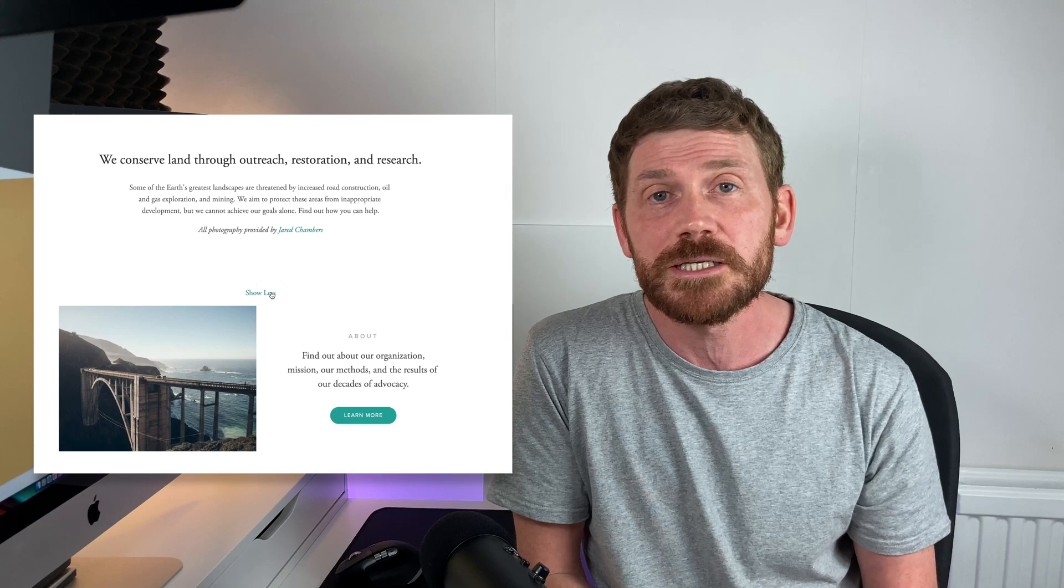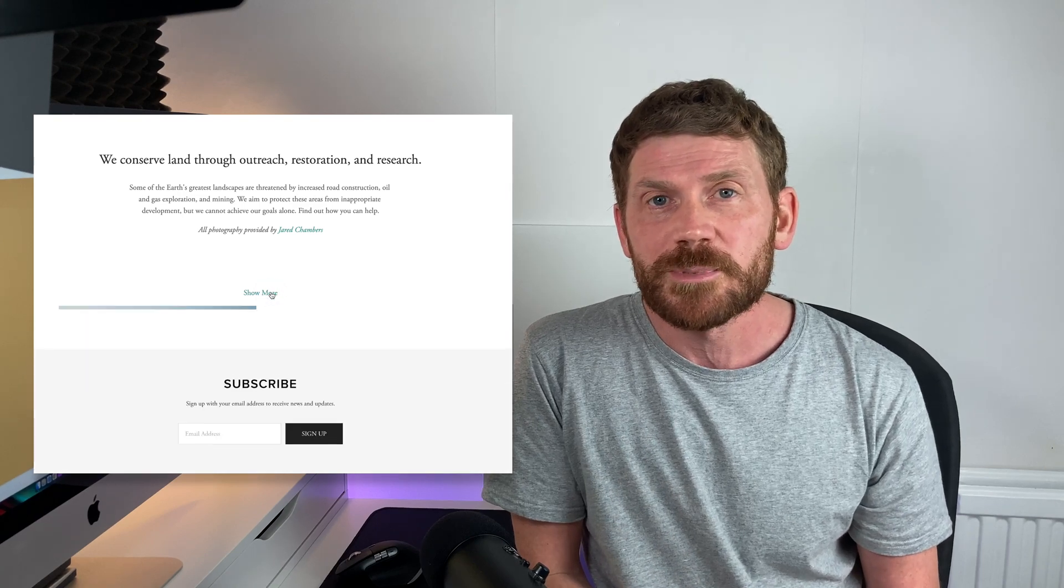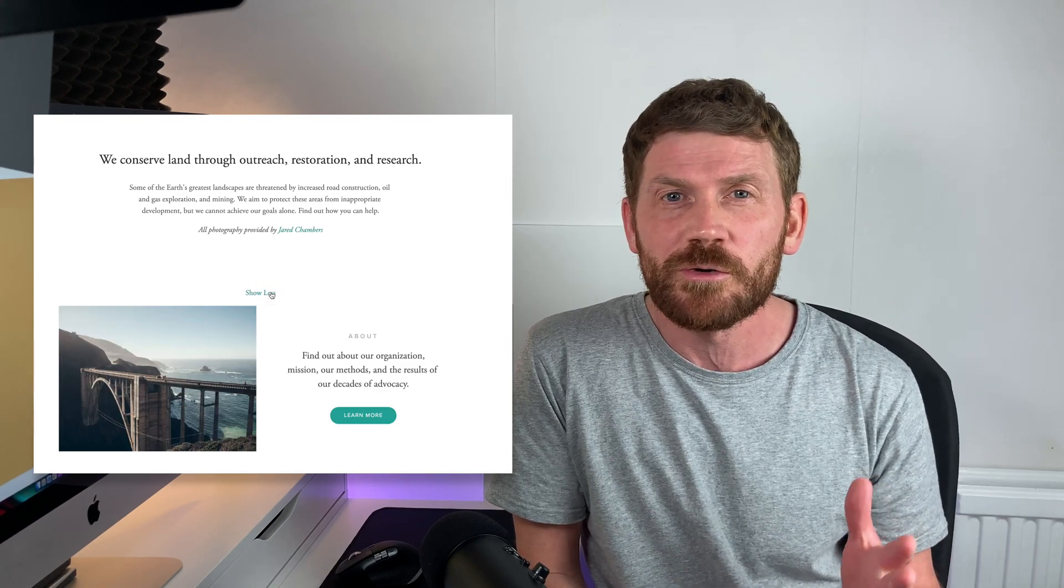What's up everyone, in this video we're going to take a look at some script that's been floating around the internet for a while that can expand your content on click and unexpand it on another click. So basically, a show more show less button for your Squarespace website.